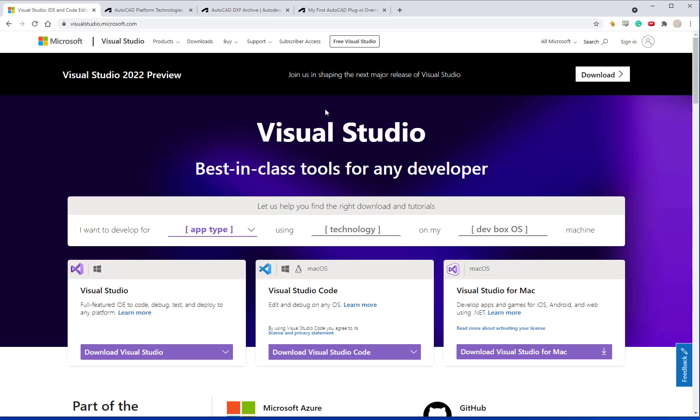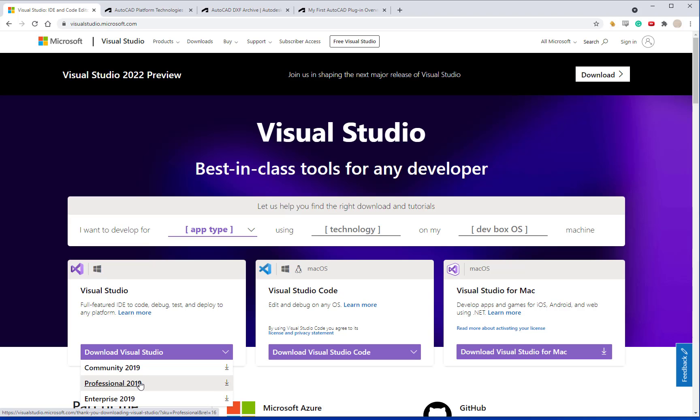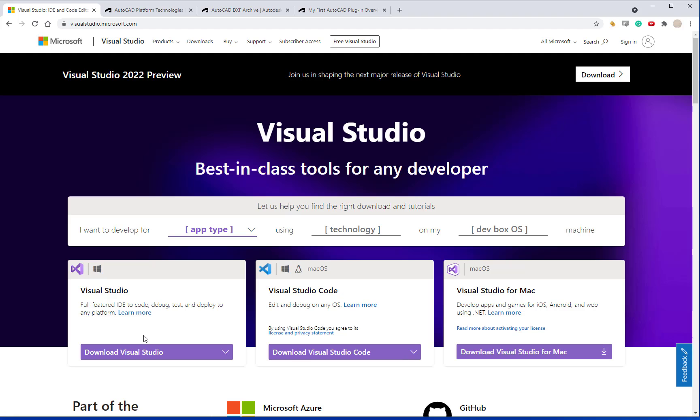The first thing you want to do is download Visual Studio 2019 or whatever the most current release version is. If you're doing it on your home computer you can most likely download the Community 2019 version which is free. If you work for a large company you might have to go with professional or enterprise based on Microsoft's licensing agreement with your company. But Community 2019 is free and lots of people use that version.